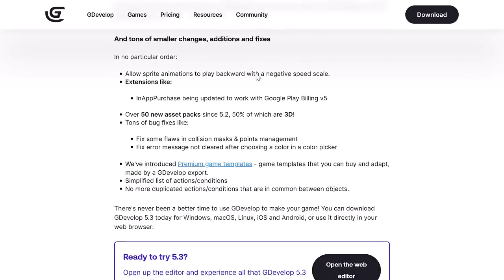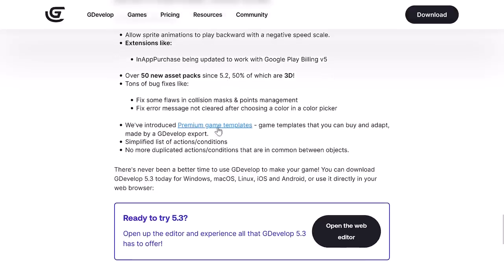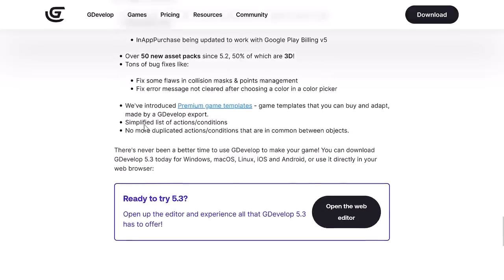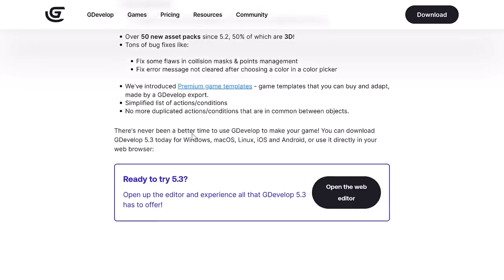There's lots of smaller changes in place. In-app purchase being updated to work with Google Play 5, various different bug fixes, some premium game templates available now, simplified list of actions and conditions. This guy is available for a variety of different platforms, including Windows, Mac, Linux, iOS, and Android.